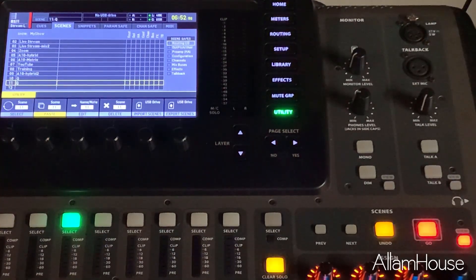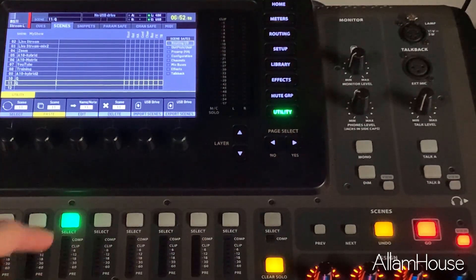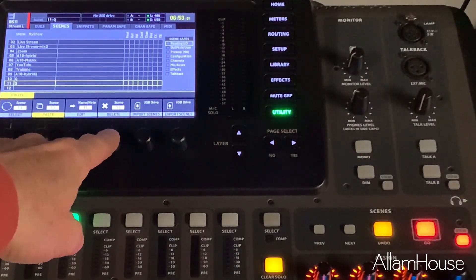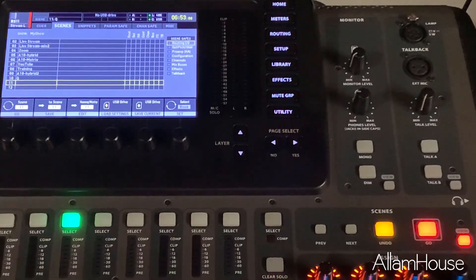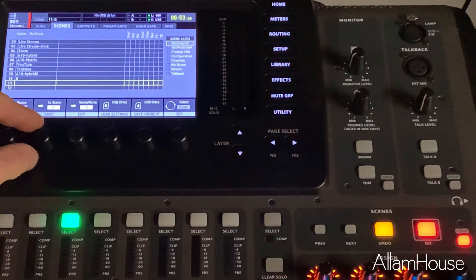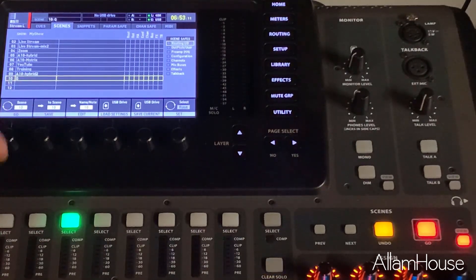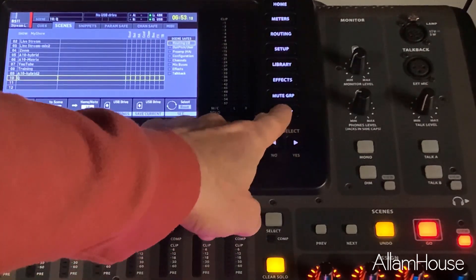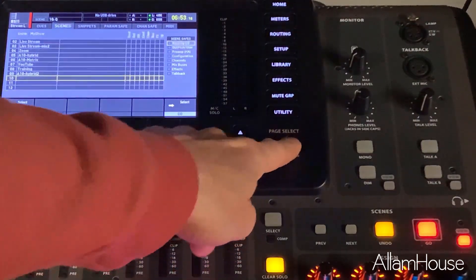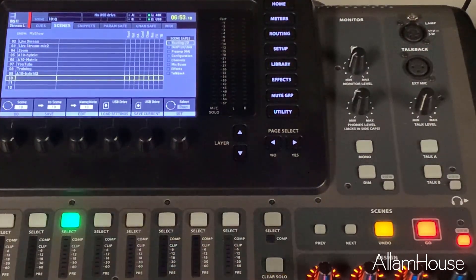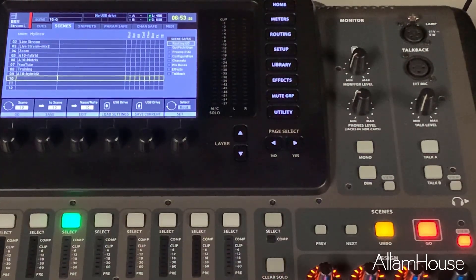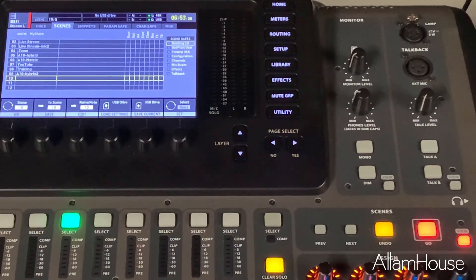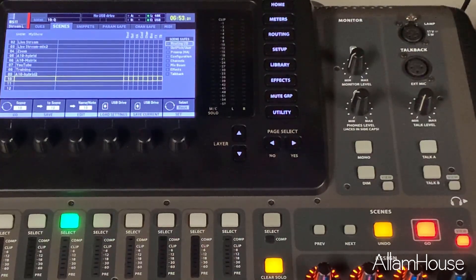I can then go down to the first one we did, which was in Spot 11, and now I can delete it by pushing the Delete button, then Confirm, and now that one is deleted and moved. Because I actually don't need this, I'm also going to go up to the one that I just moved, hit Utility, then hit Delete, and hit Confirm. That's a quick way that you can clean up your Scenes. If you've been using your console for some time and you've got a mixture of Scenes loaded in, you can then consolidate and clean up your workflow.